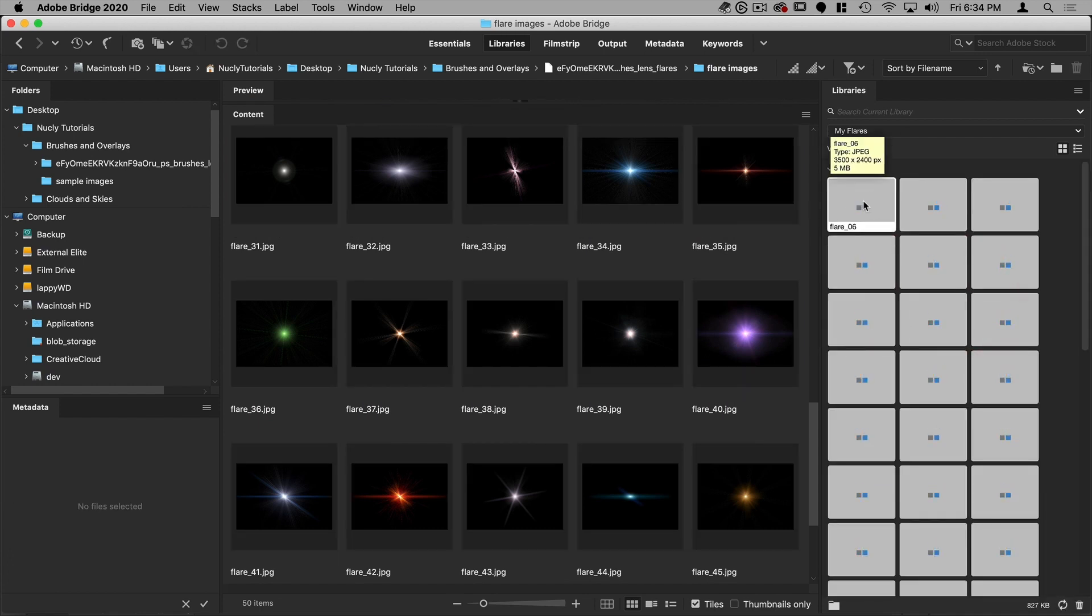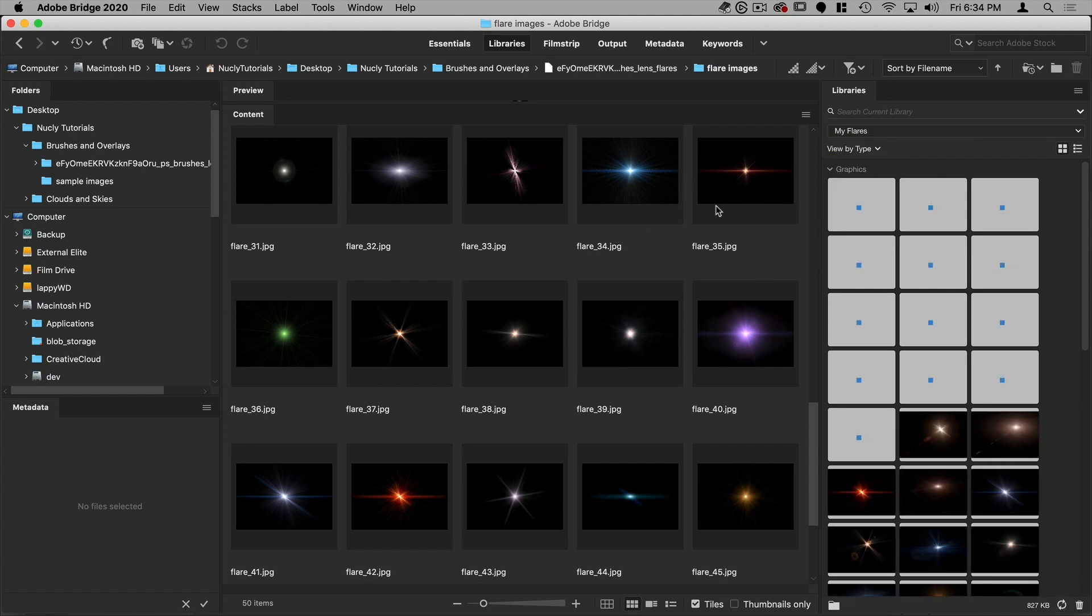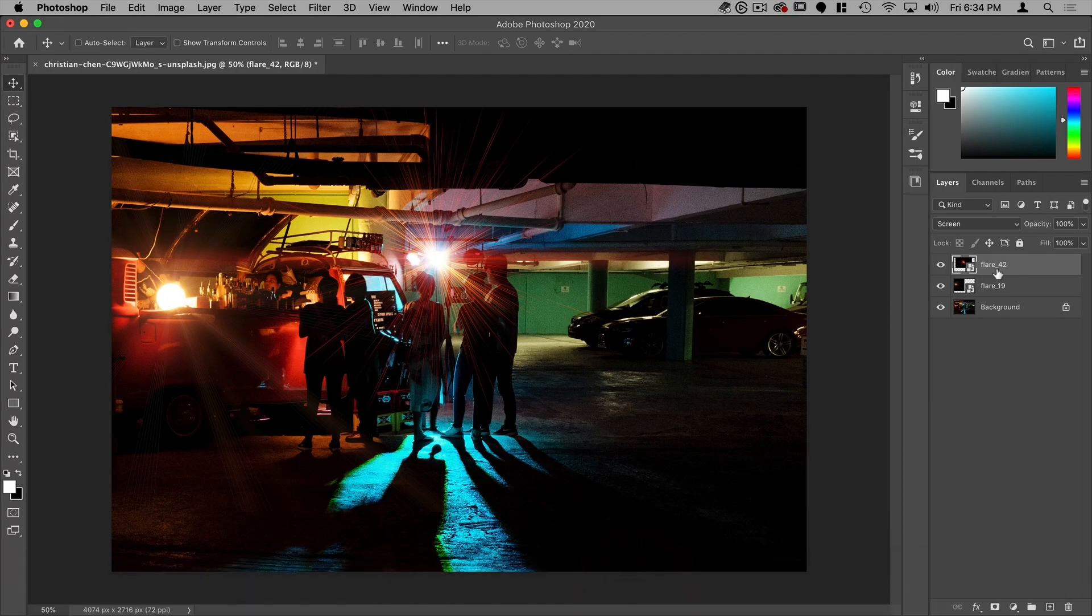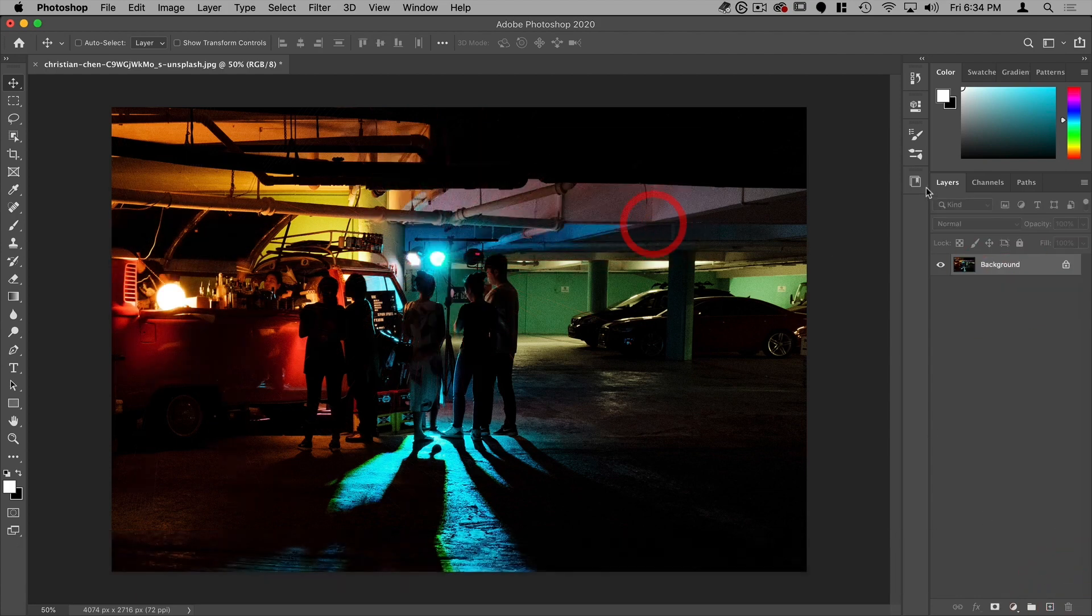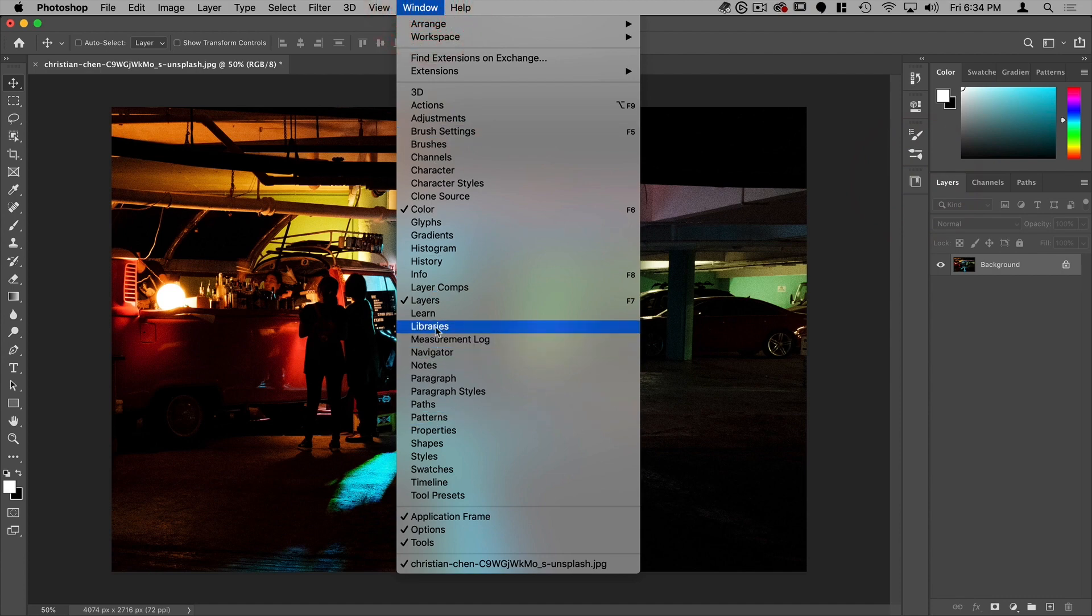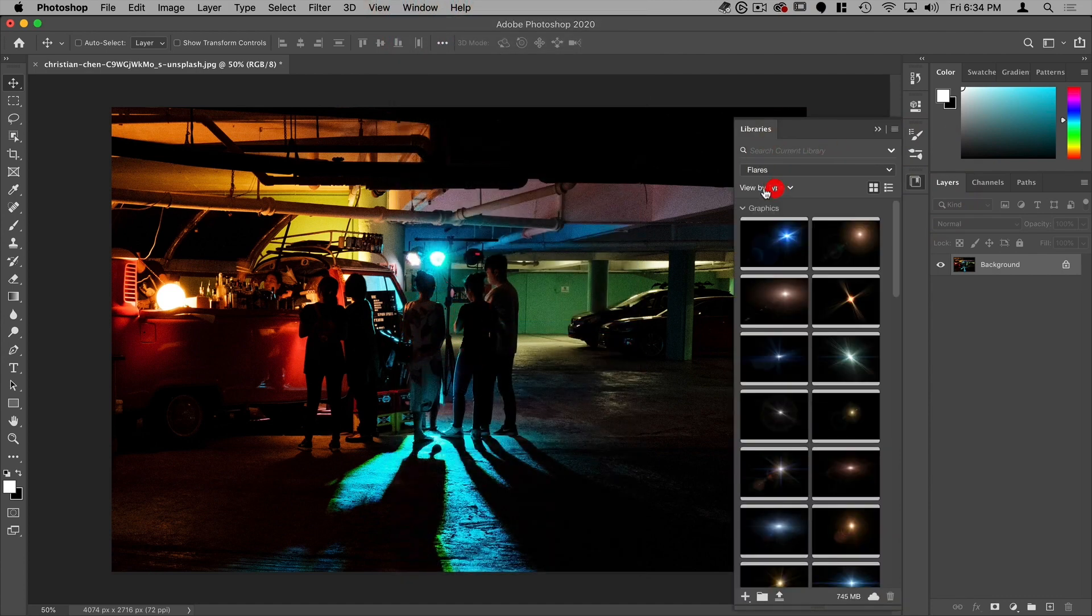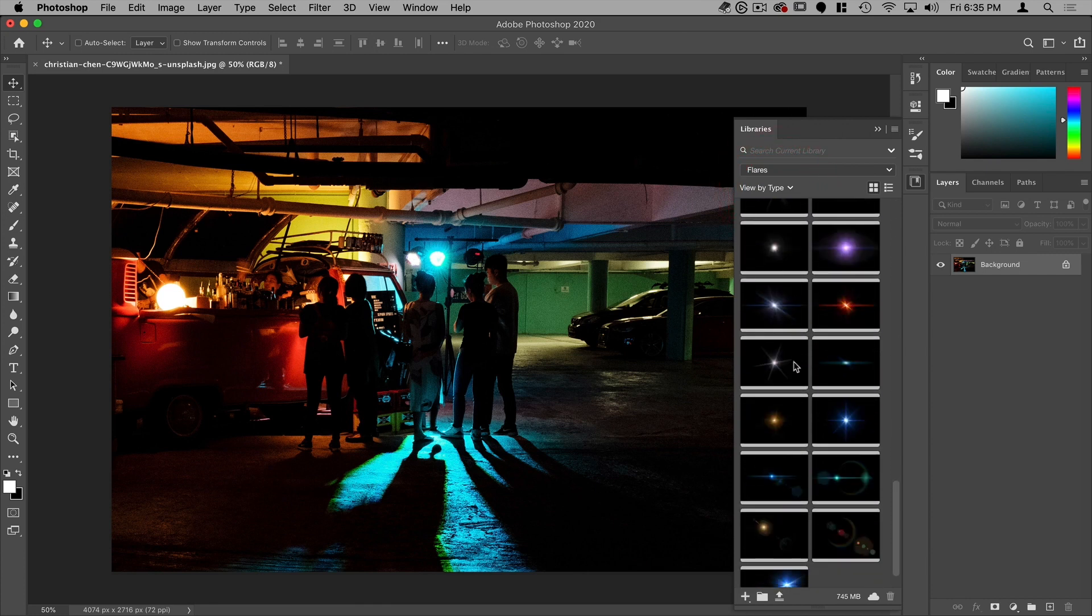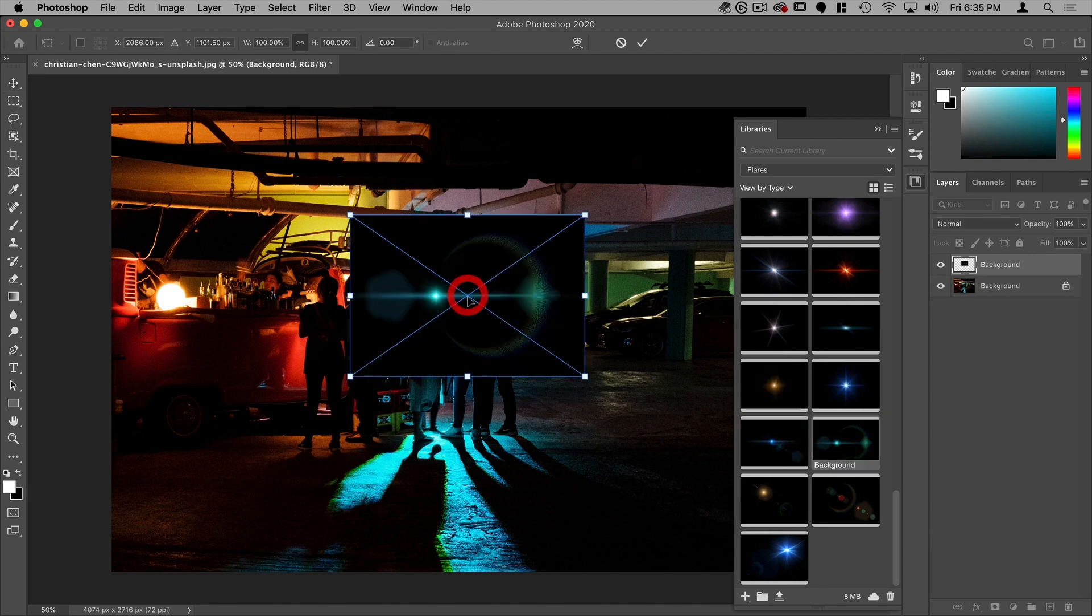And these flares will now be available in Photoshop directly. All right. So let's go back to Photoshop. I'm going to delete these two and then I'm going to open my libraries palette here, which you can also access here libraries. Make sure I'm on my flares library. And then you can just scroll through here, see which flare you want to use in your image and just drag it out.